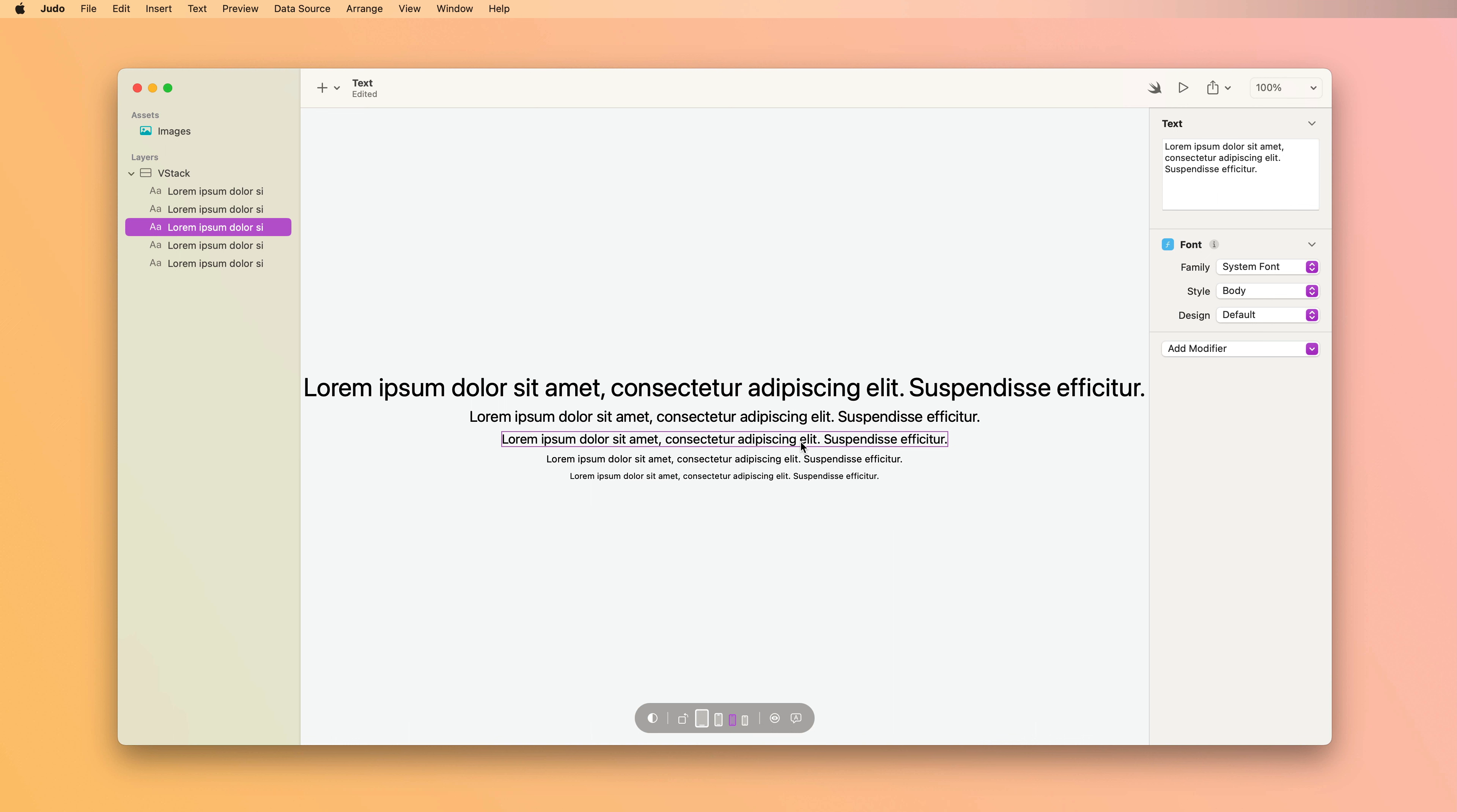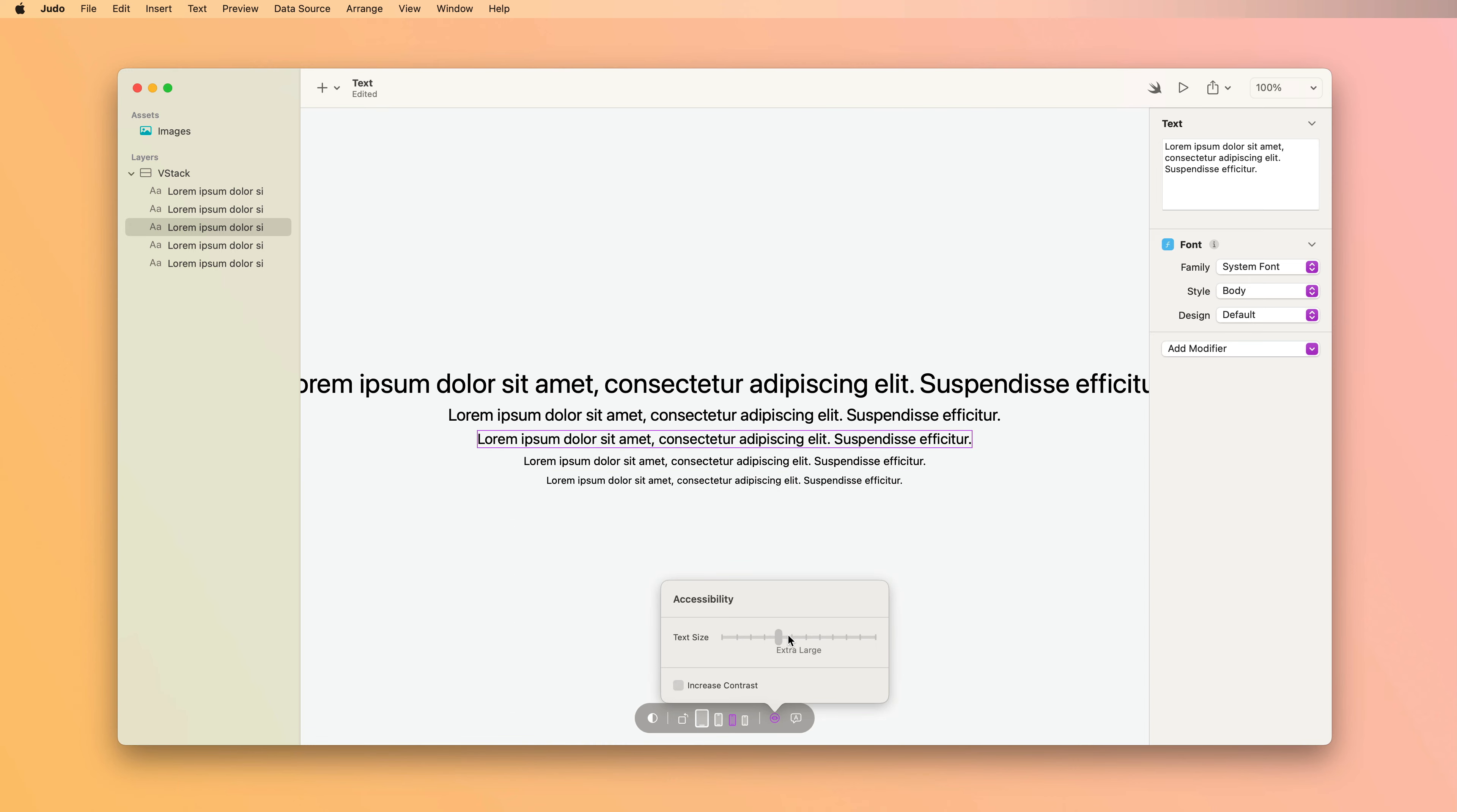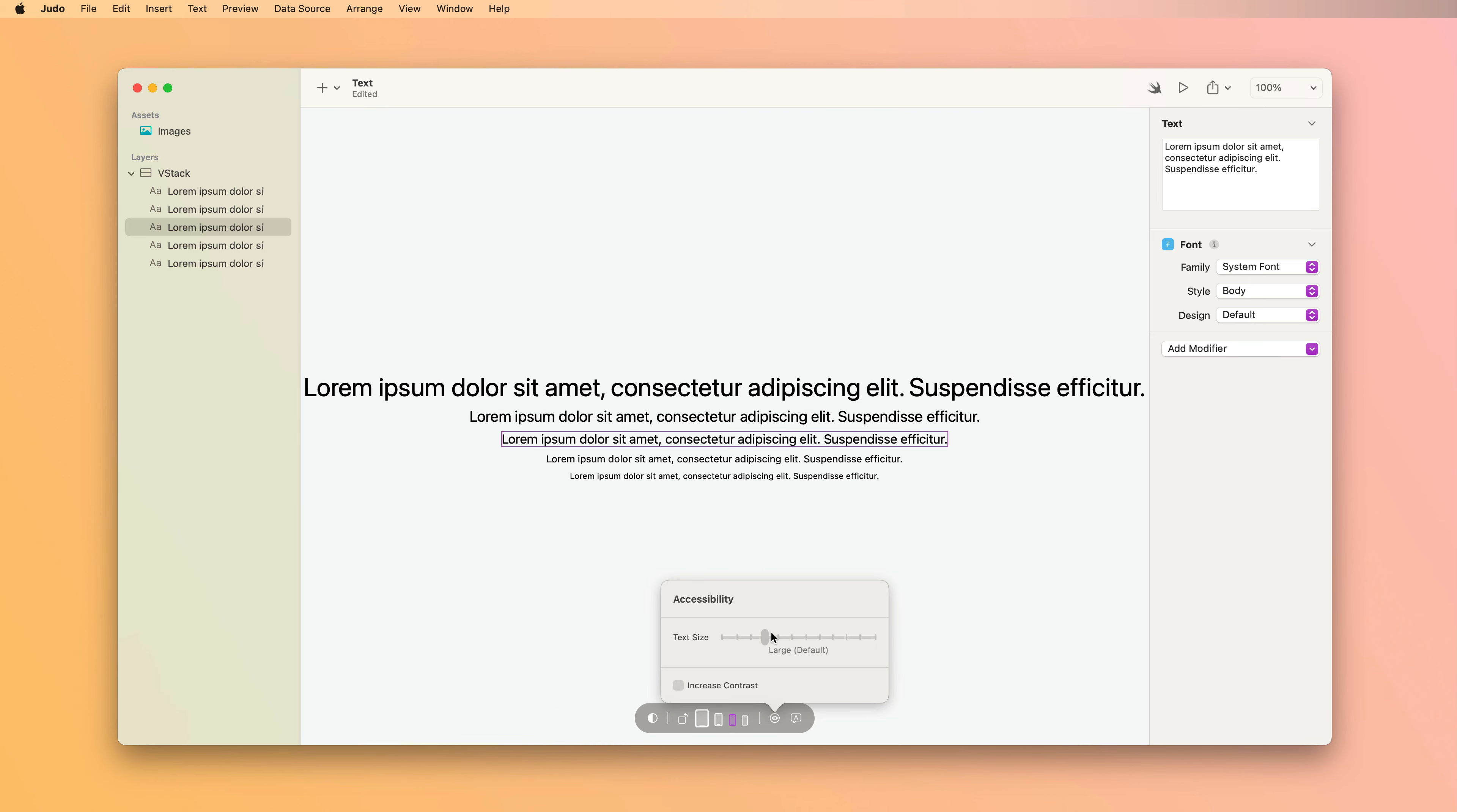You can preview how that's going to look using the preview controls in Judo. Down here I'm going to open the accessibility preview control and there's a slider that lets me adjust the text size. So we can see how my text is getting larger and smaller to respect the user's preferences.